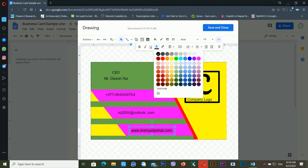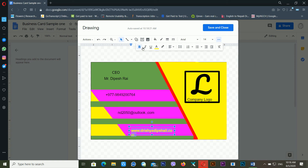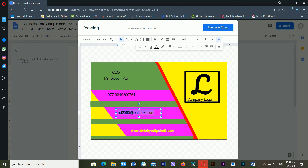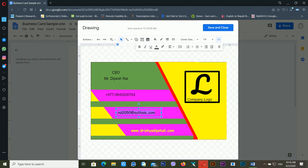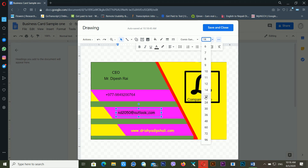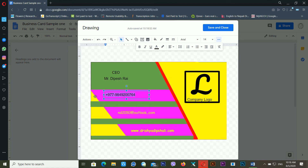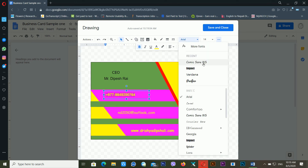Change the font color to yellow and make it bold. I tried Impact but it doesn't look good. I'll use Comic Sans — it gives a different look. Apply yellow font color to all the text elements and make them bold. The font name for these is Comic Sans.